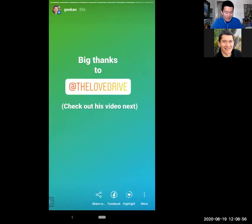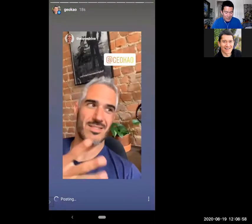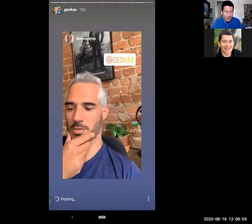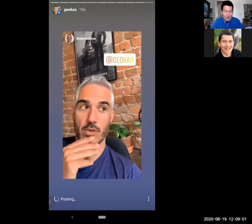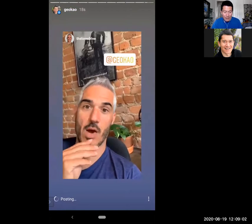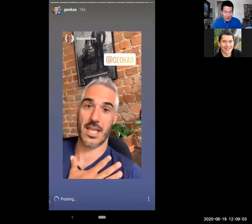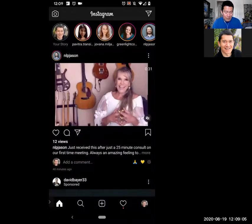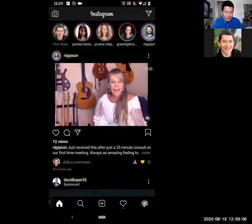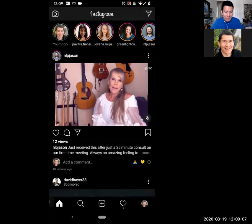Now I can show you what happens when I go back to my profile and click on my story. It says 'Big thanks,' 'Check out the video next,' and then there's his story. But the thing is, it's only one of his video segments — and he made several about me. So I'm going to add one more story.